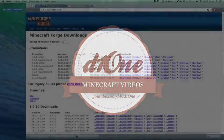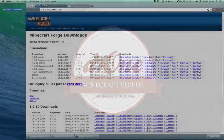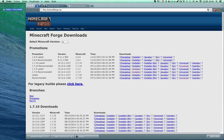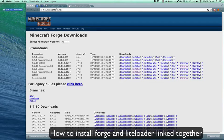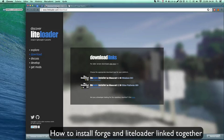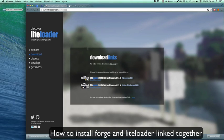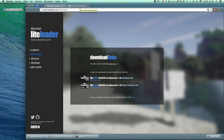Hi guys, today I'm going to show you how to install Forge and LiteLoader and also how to do it so they are both linked together. A lot of people have trouble with this.